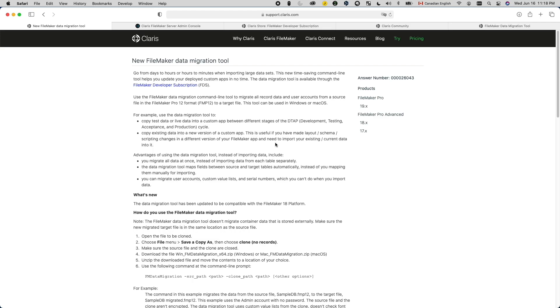We don't want our changes to break the whole production system. So with a separated development environment, we can develop and test our code without having to worry about breaking things in production. But having two environments means we will need to find a way to deploy the new version from development to production. This is where FMDMT comes into play. So now let me show you a standard deployment procedure you can adopt with the help of FMDMT.